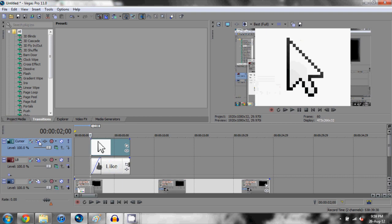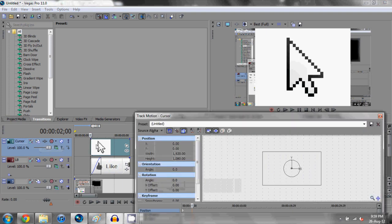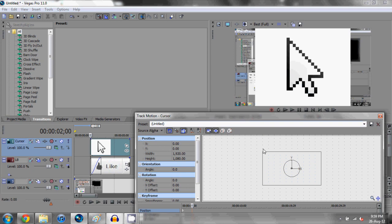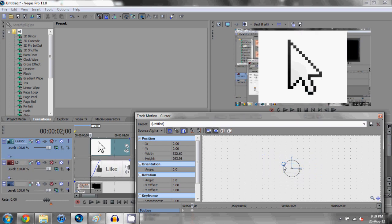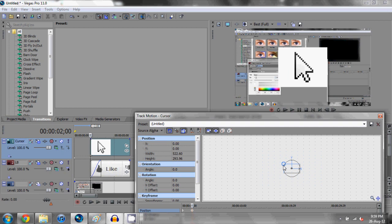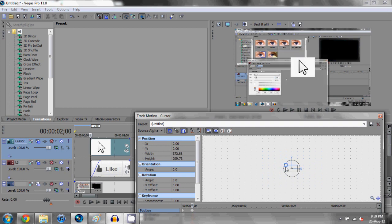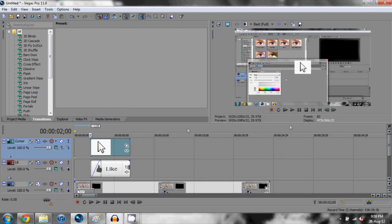We go into the track motion of this cursor video track and again we're doing the same thing. We need to basically resize the cursor to a reasonable size. Now we're going to get rid of that white in just a moment.